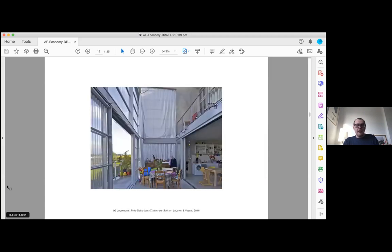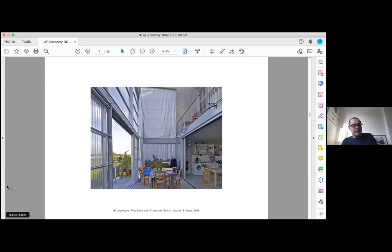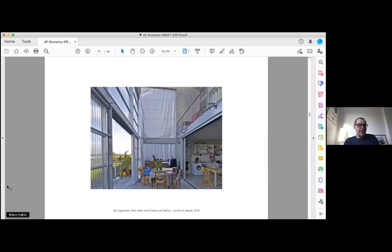Where is value located? What is there to gain? I'm sure most people listening are fully aware of Lacaton and Vassal's position on this: to carefully manage cost and substance in favor of more space, more potential. This word 'potential' will pop up a few times I think.